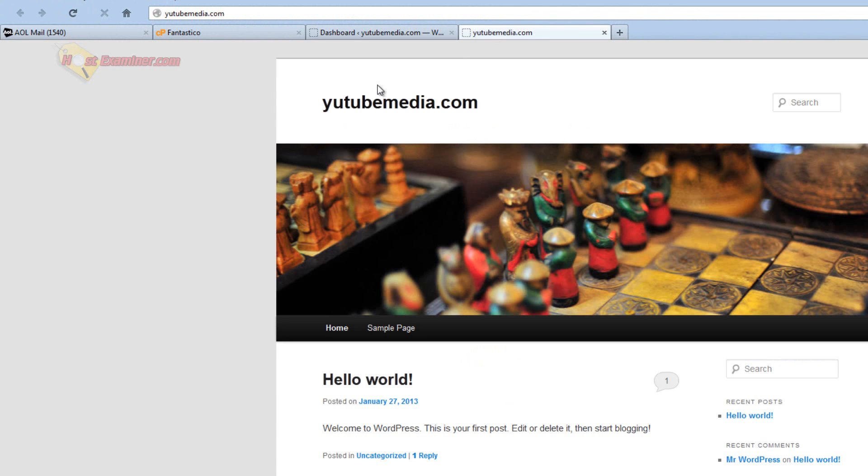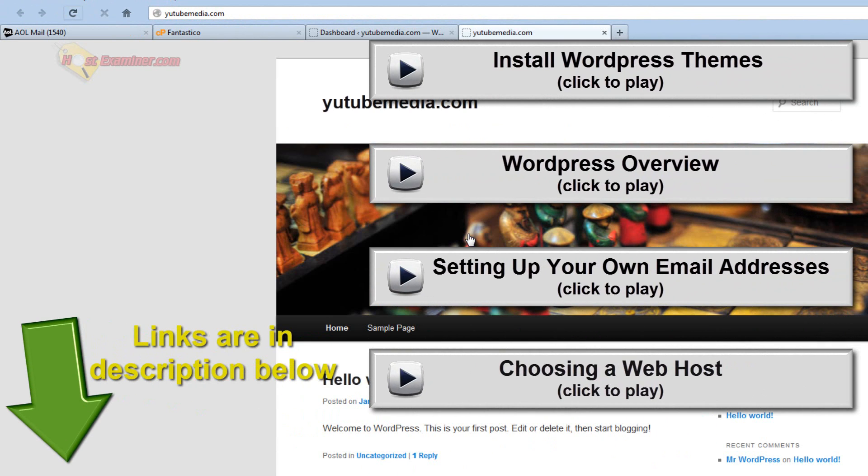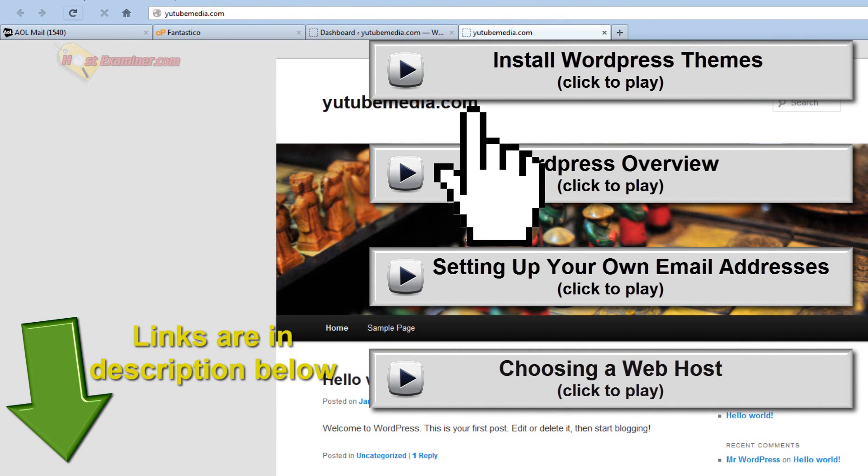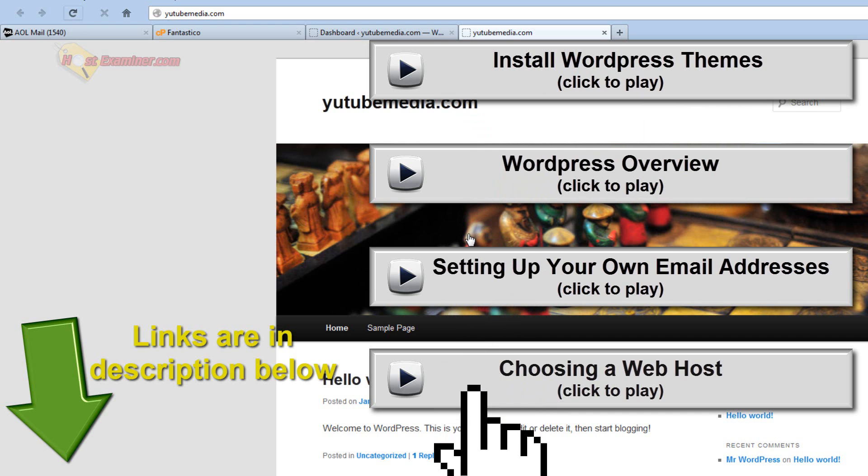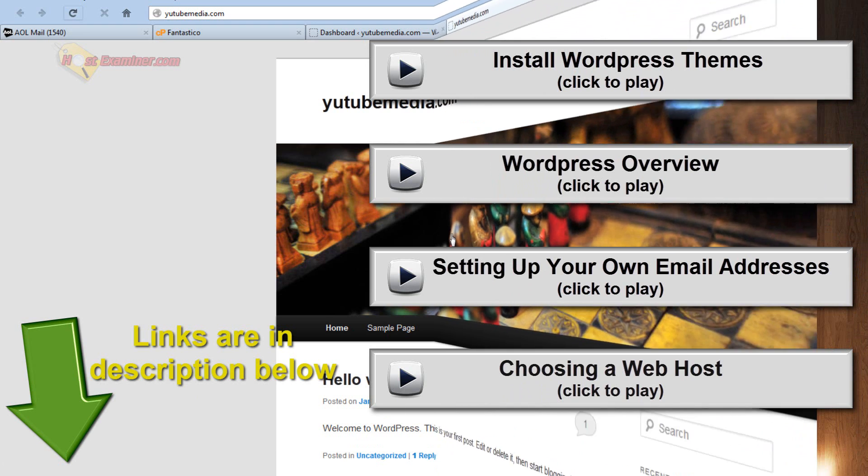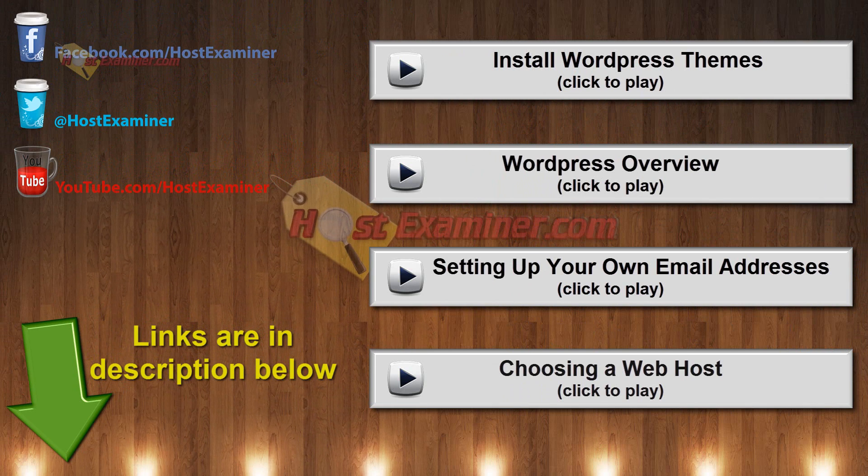Now you're probably going to want to install themes and plugins, because the theme is very basic right now. And widgets, and if you want any of those tutorials, the links are right here on the video. I broke it up into separate video tutorials. So how to install themes and WordPress overview and plugins and all that. This was just how to install WordPress itself. So links are here or below in the description. And thanks for watching.